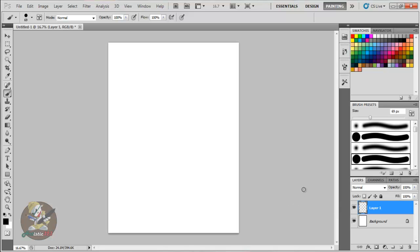What's up guys, it's artistic here bringing you another tutorial. This tutorial is going to be simple and basic, introducing you to the shortcuts for Photoshop CS5. It works on any Photoshop — when I learned these shortcuts back in high school in 2008 on Photoshop CS3, the exact same shortcut keys apply to CS5, so nothing has changed.